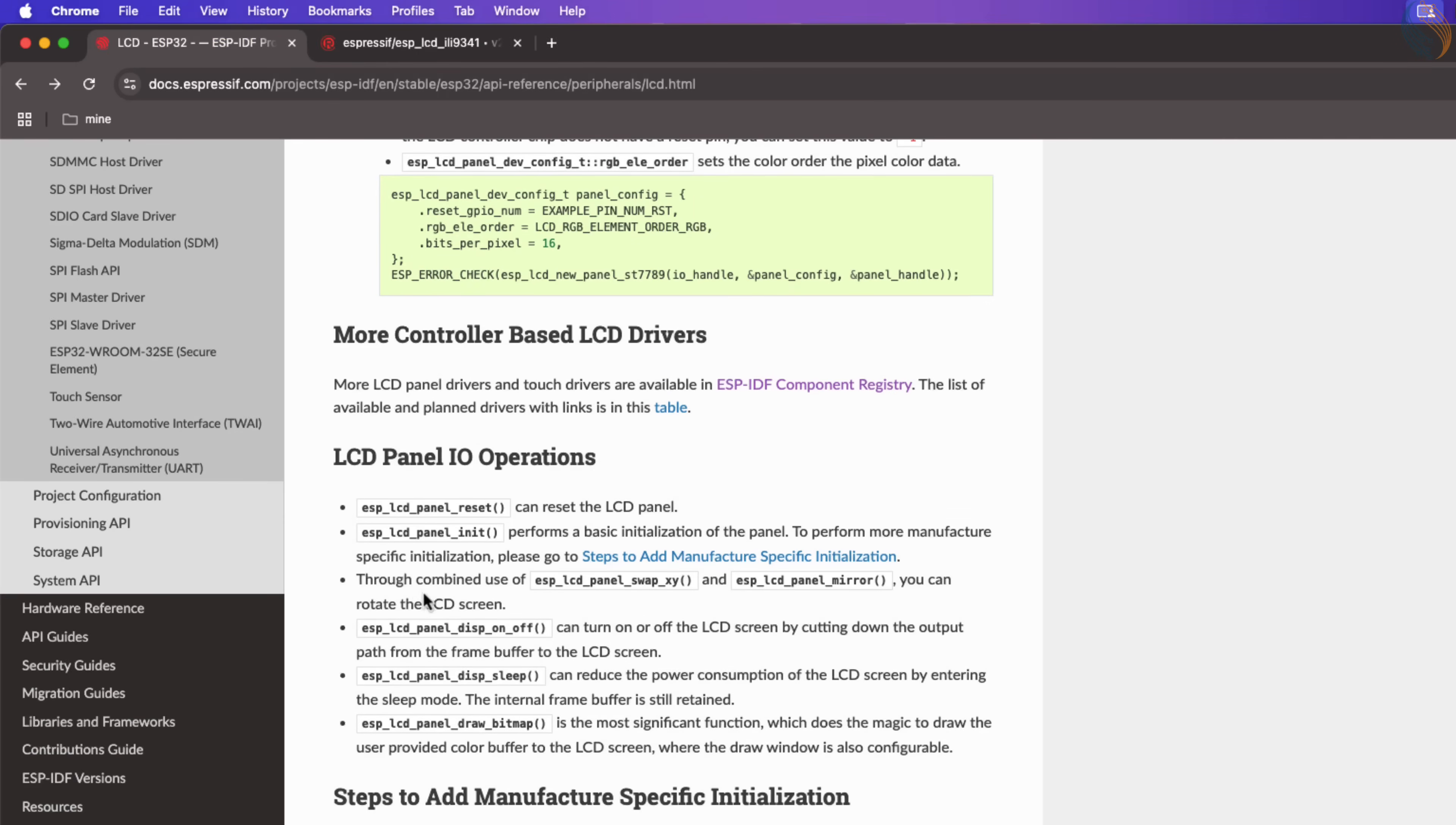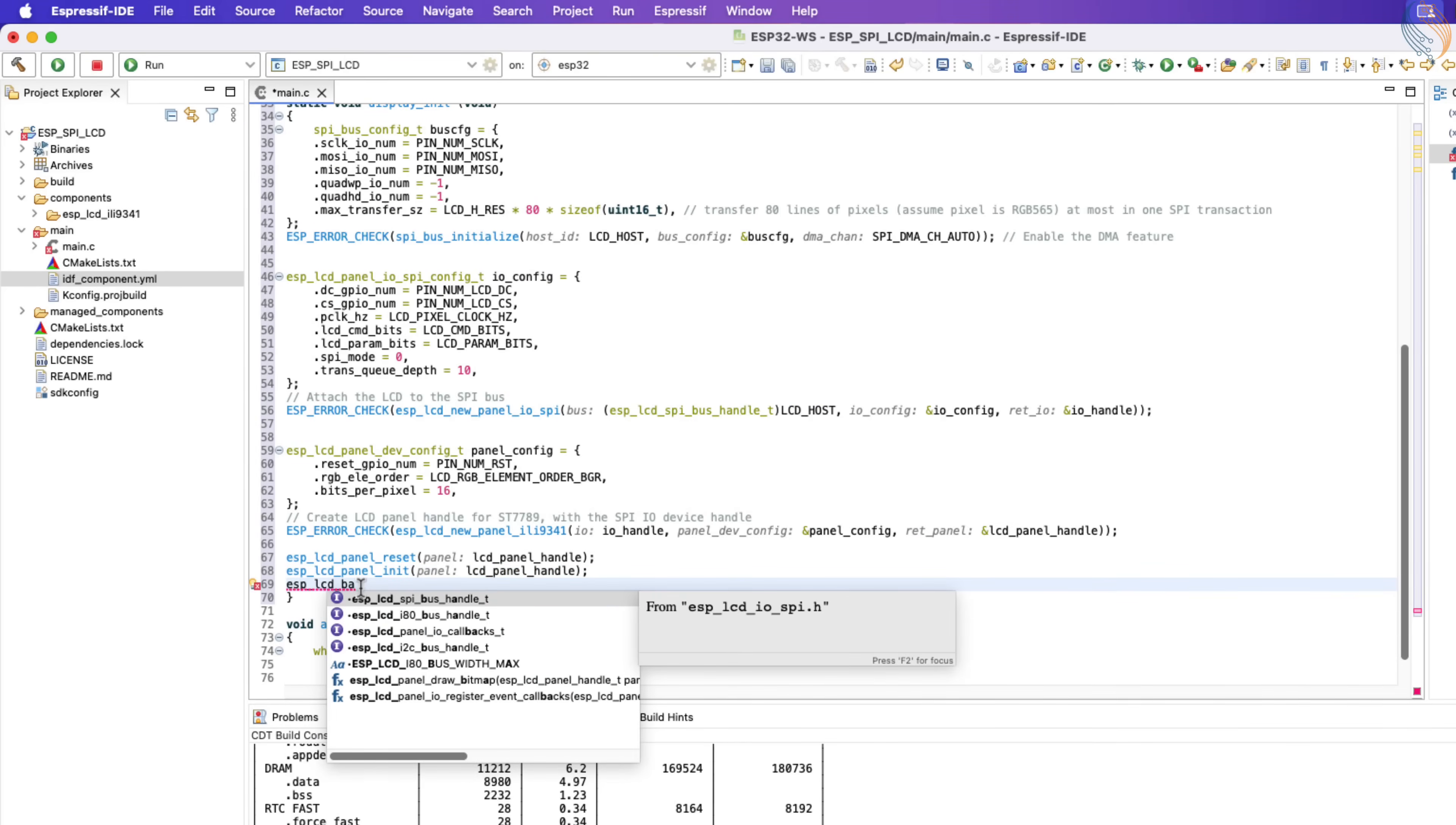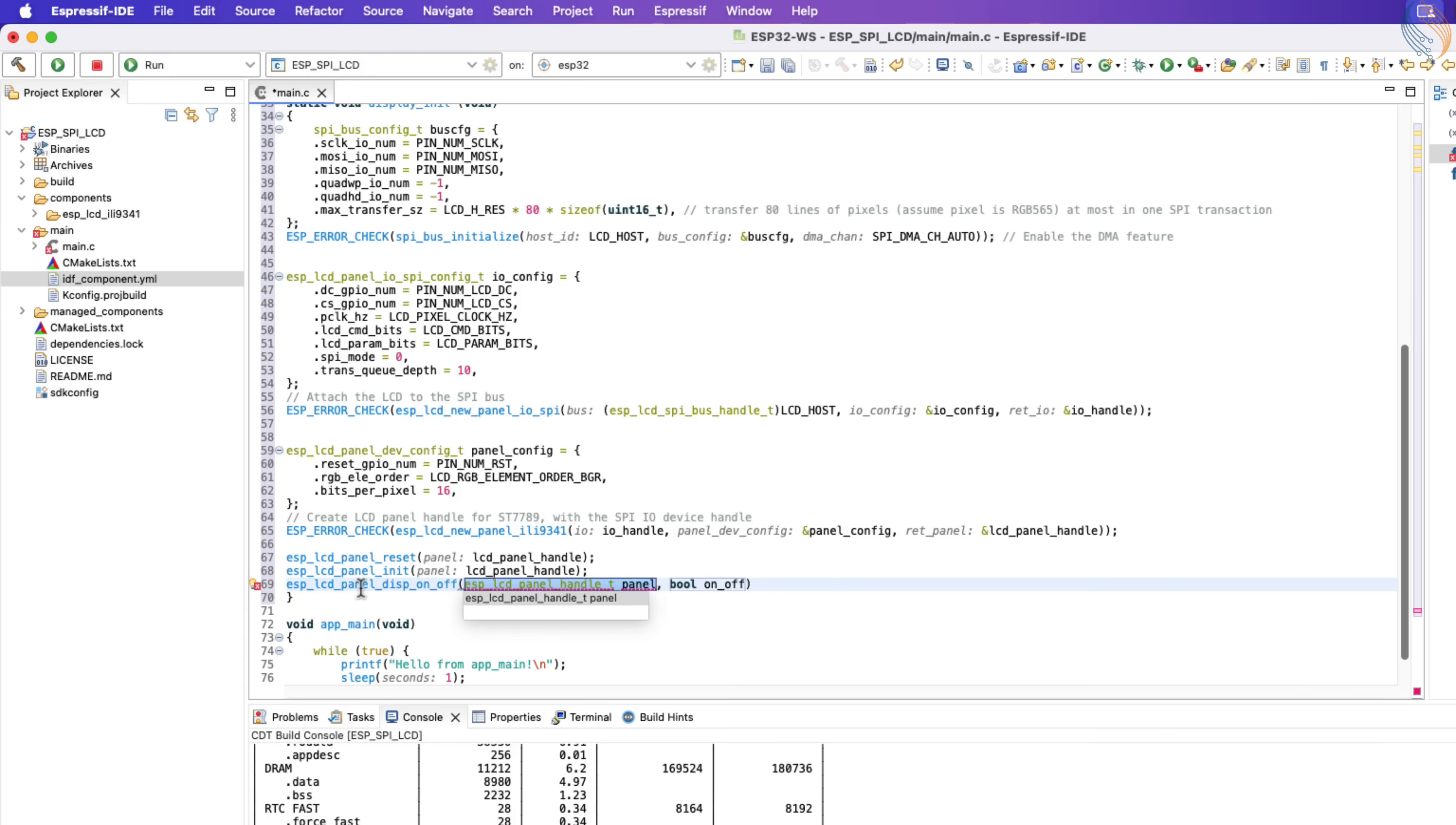We can use the swap and mirror functions together to rotate the display. We will see this later. Next we will use the display on off function to turn the display on or off. Setting the parameter to true will turn the display on.